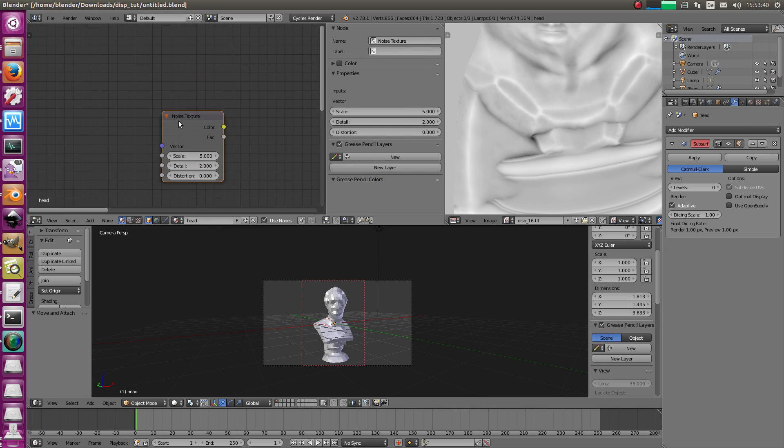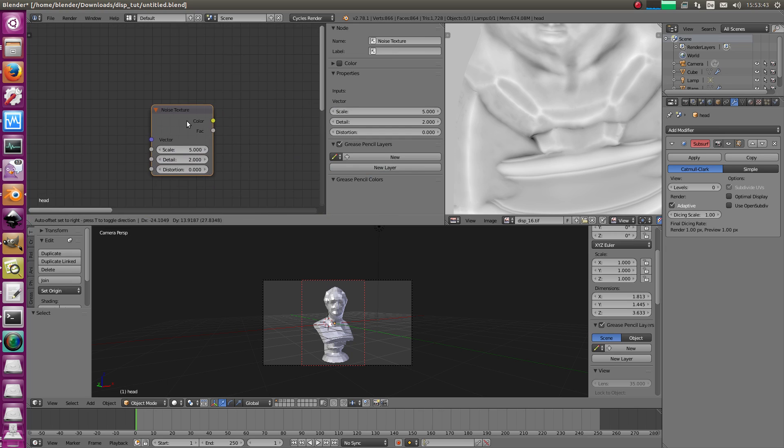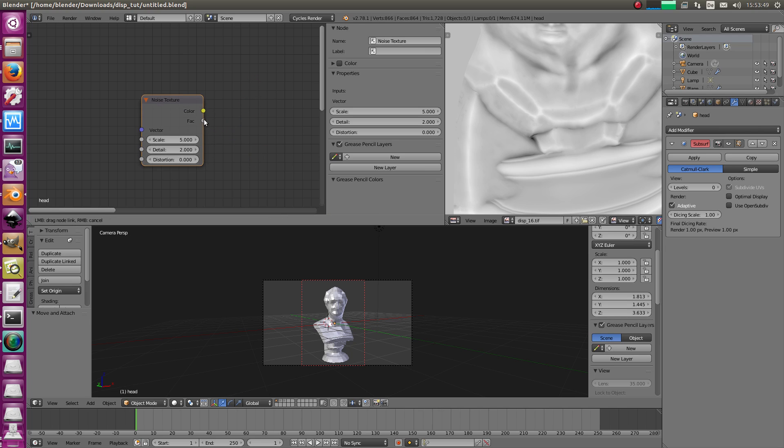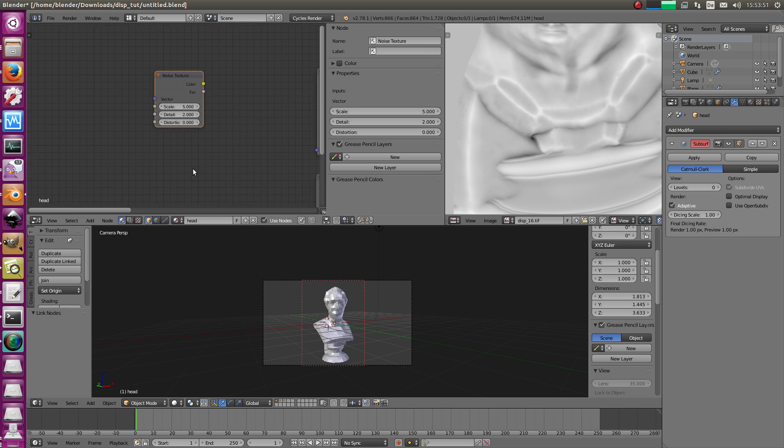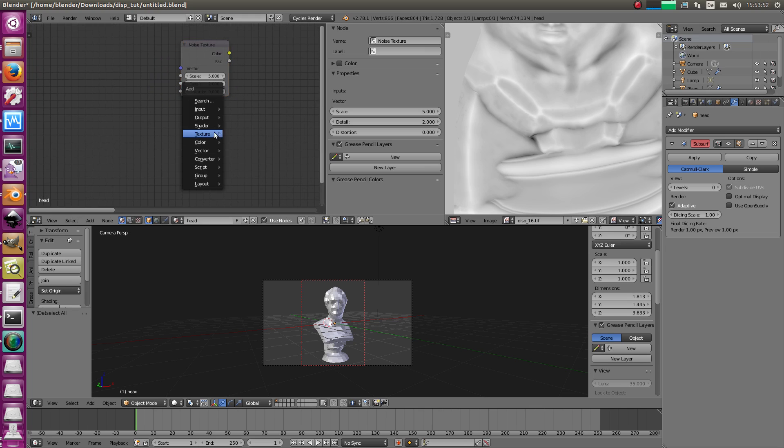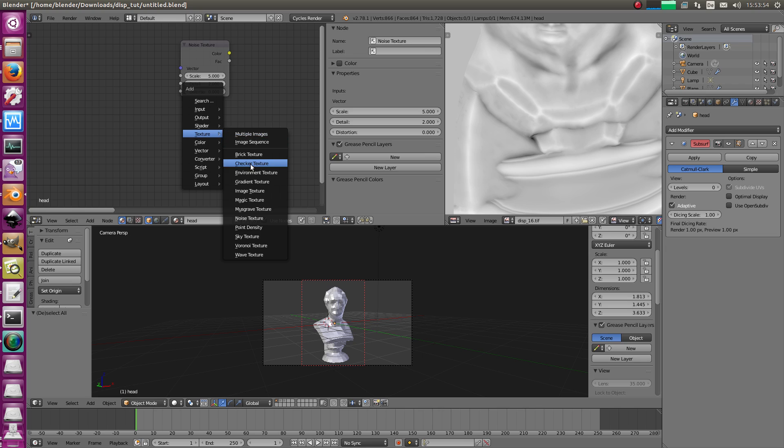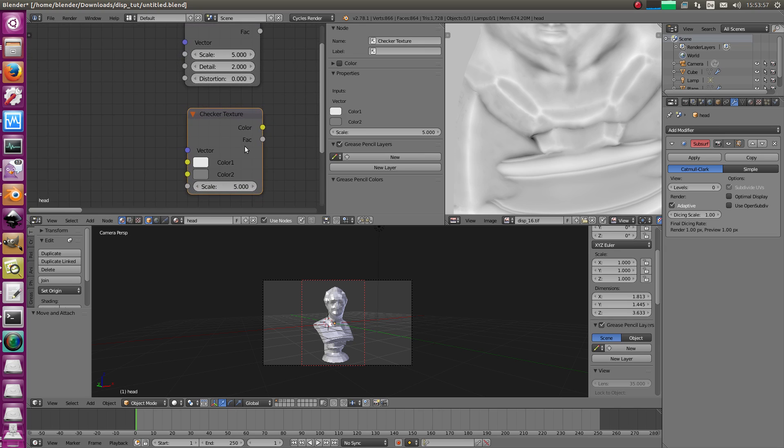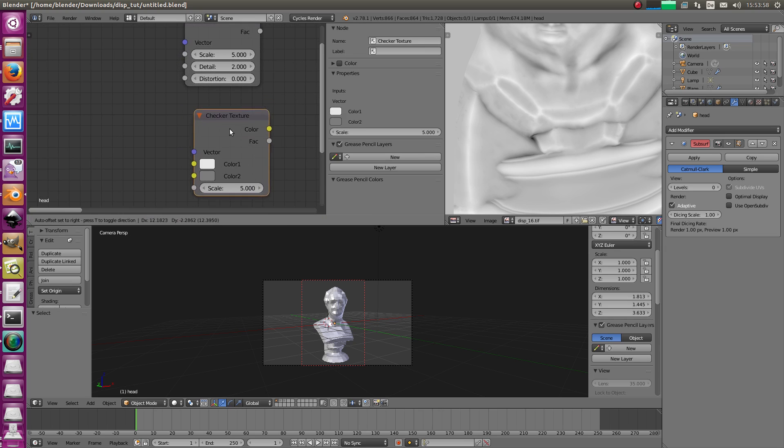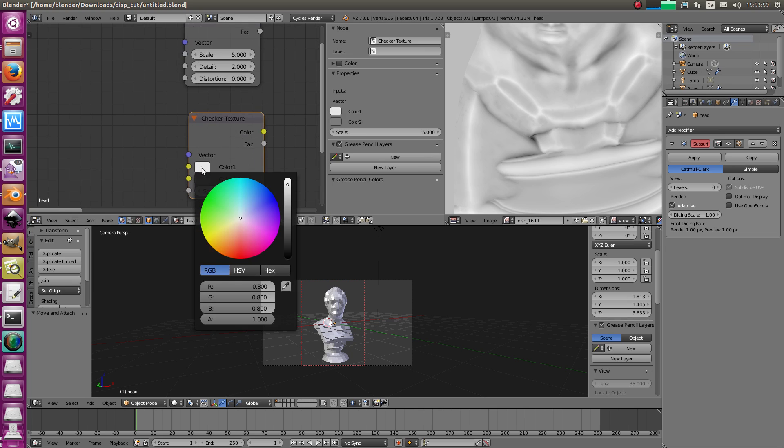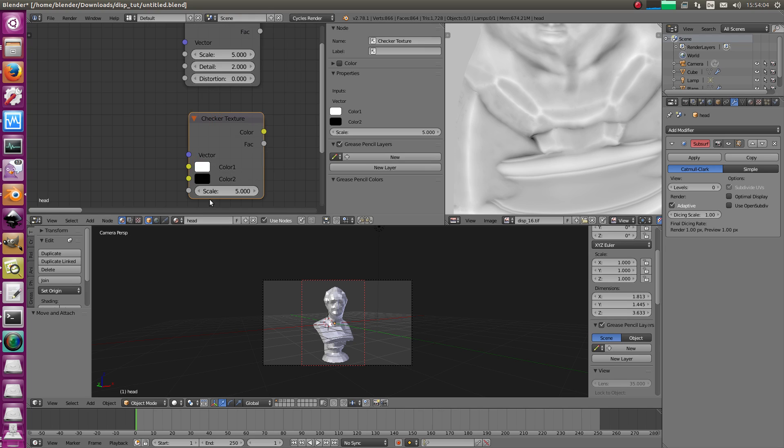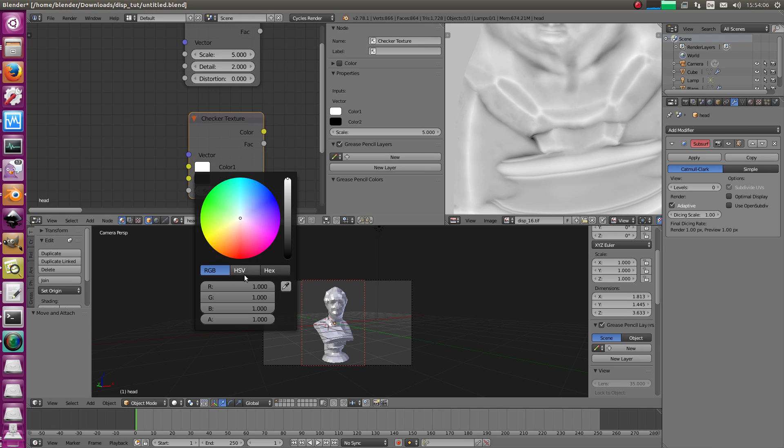This one here you can specify the scale and so on, right, the pattern then it spits out values between 0 and 1. So if you want different values you have to change them afterwards but there's also for example the checker texture or brick texture where you can specify, it's also a procedural texture but you can specify the input, the color in this case for example 1 and 0 but you could also choose three.